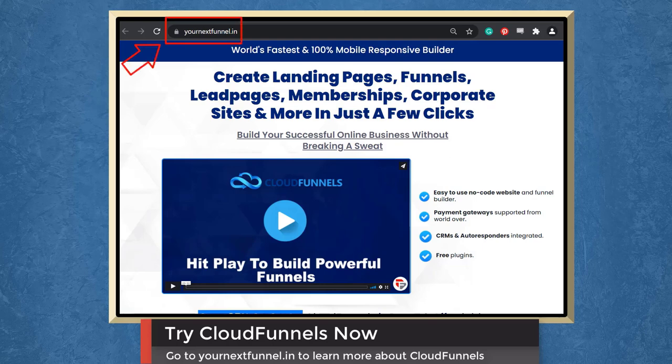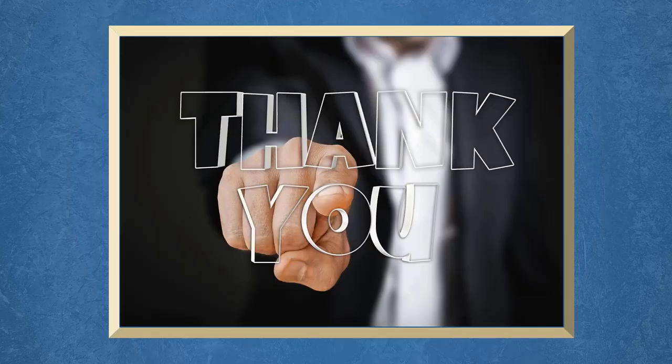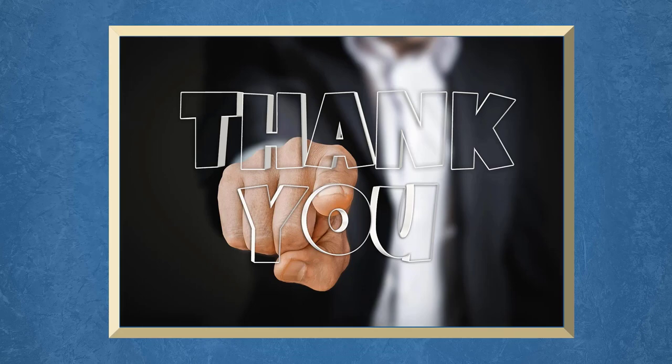Go to the URL yournextfunnel.in. Don't forget to hit the like button and subscribe to our channel. I hope you find this video helpful. Thank you for watching and I'll see you on the next video.